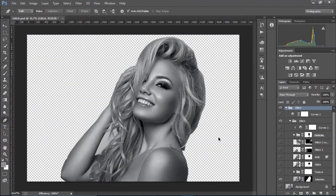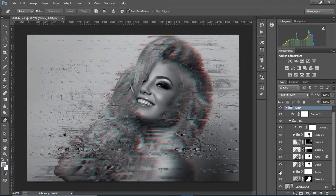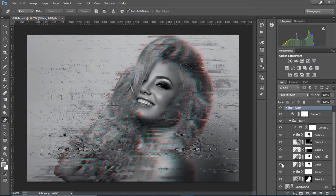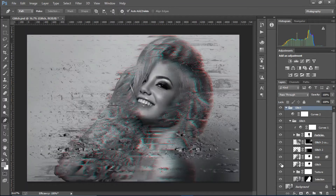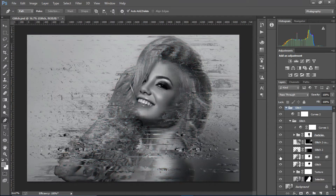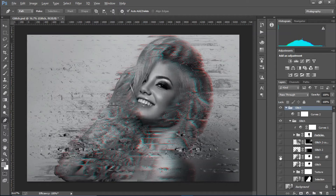First of all I made a selection of the model, then I added some textures onto the skin — you can see these lines right here. After that I created a glitch effect using a displacement effect, and I removed it from the face, though you can apply it on the face as well if you want. Then I highly distorted the image and created an RGB split effect.